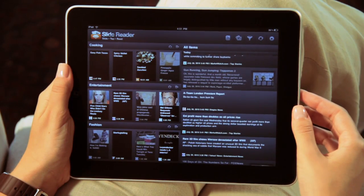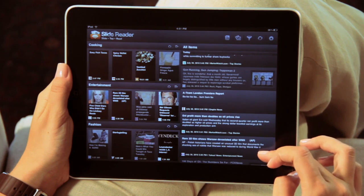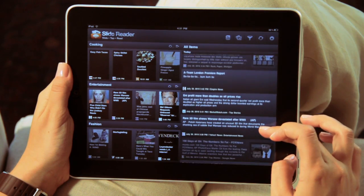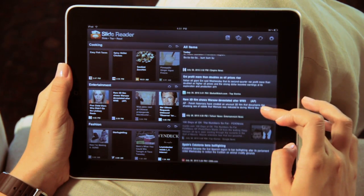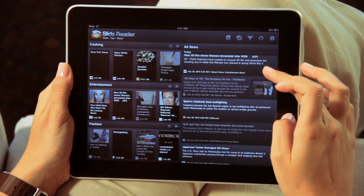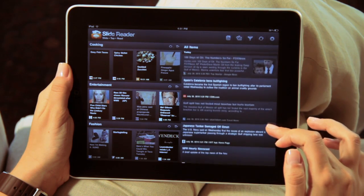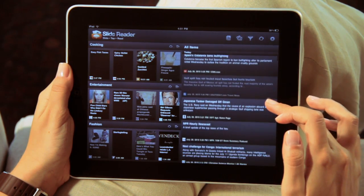Once your content is in place, navigating through SlideReader is simple. Everything you want to read is within easy reach. On the right side, a list of stories appears in chronological order.